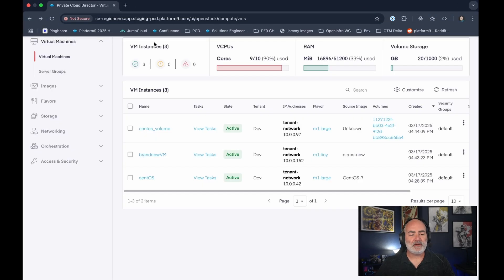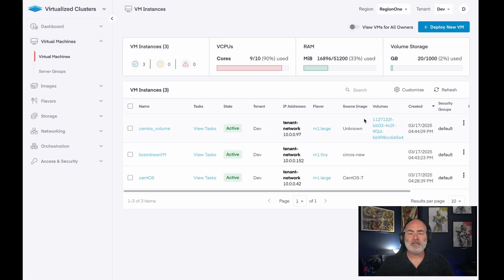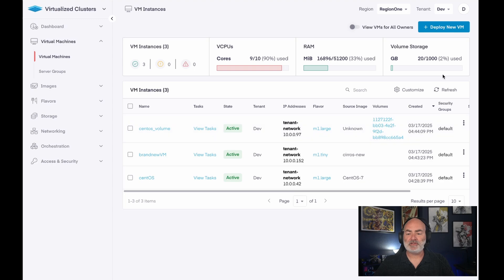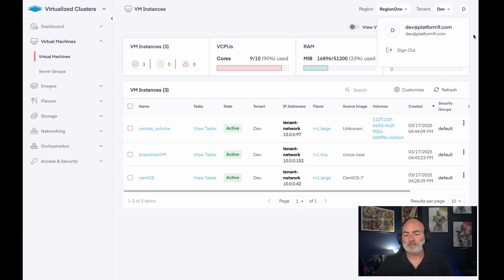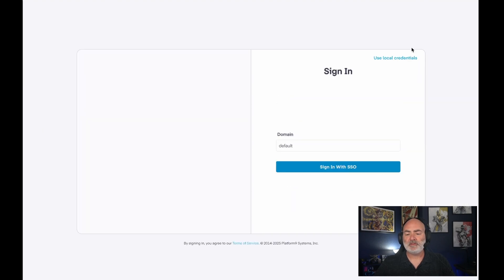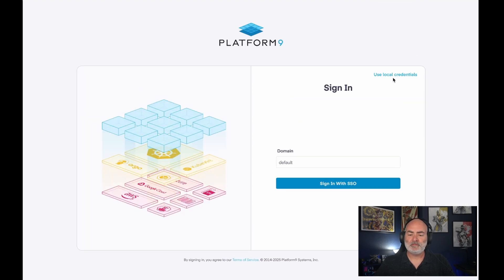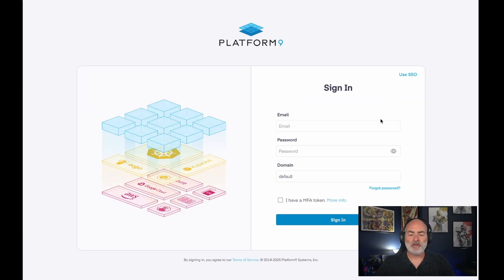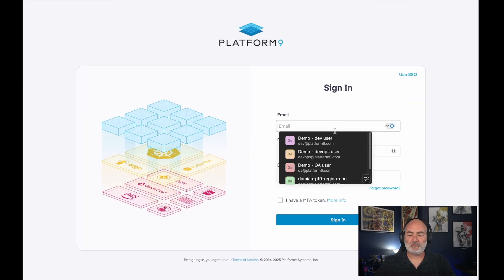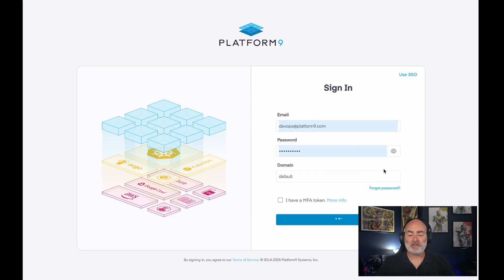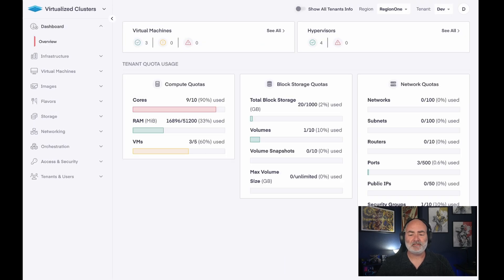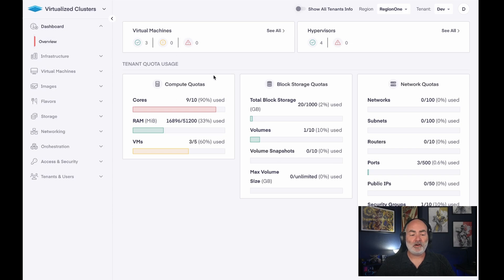So let's close out of there and then let's look at what this tenant looks like as an administrative user. So I'm going to sign out. I'm going to use my credentials to log in as my DevOps user, which I've created to be an administrator in this tenant.